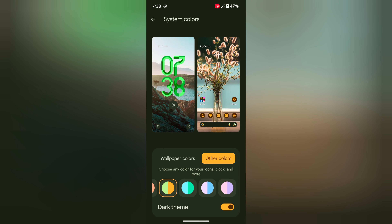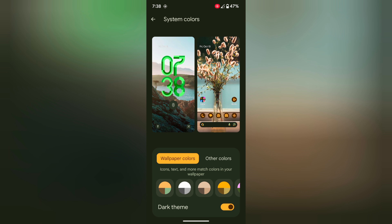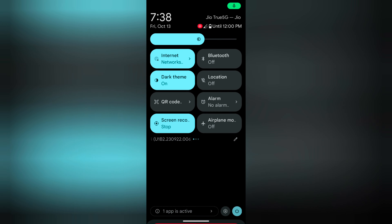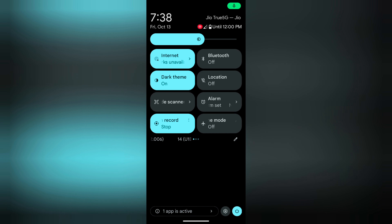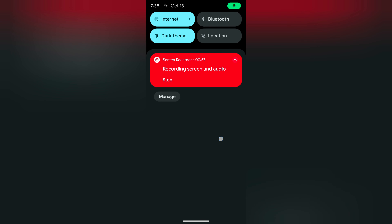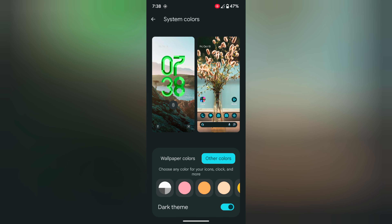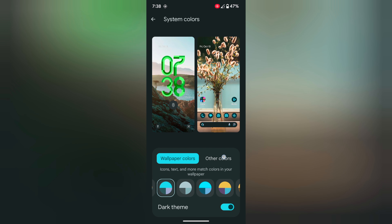Again select another color. Here we select wallpaper colors — select this color. Now we can see changes when you pull down the notification panel: power button icon, brightness, and toggle buttons also. So it is quite easy to change the color palette on your device.